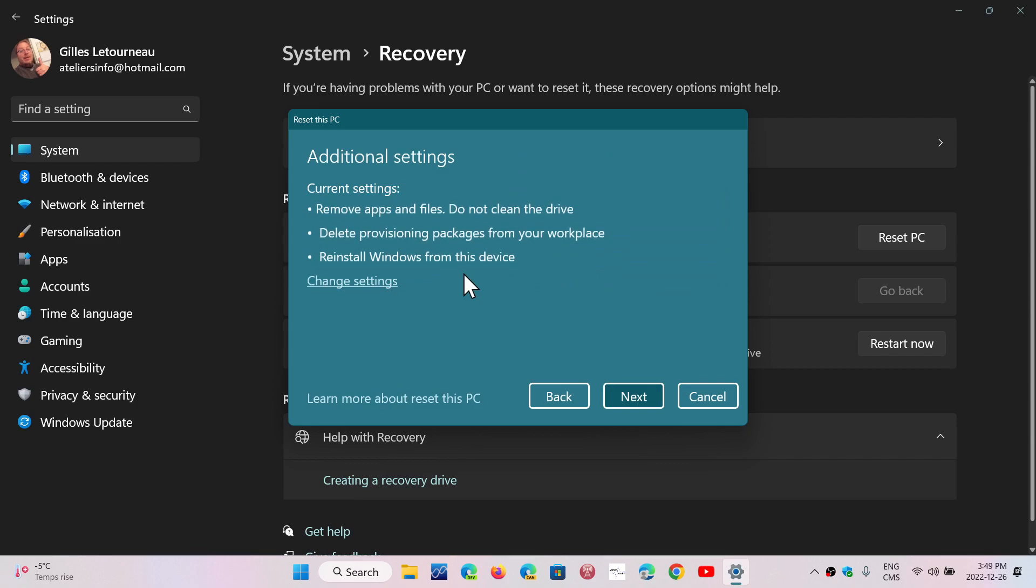And here, you will see that it's going to remove apps and files. You will delete anything that is on the drive, there's apps and so on, and it will reinstall Windows from the device. You click Next, and then you'll let it do what it has to do.